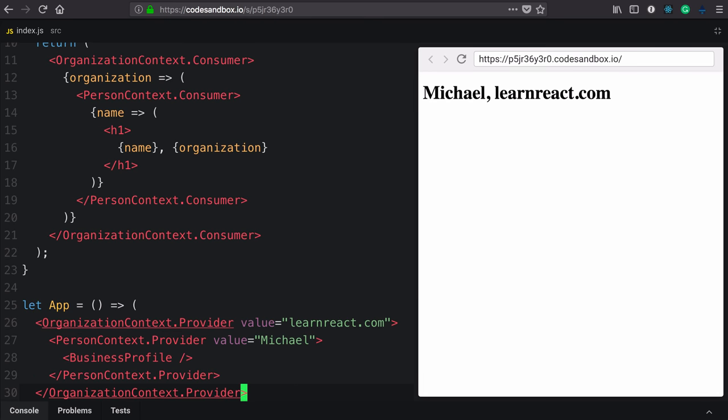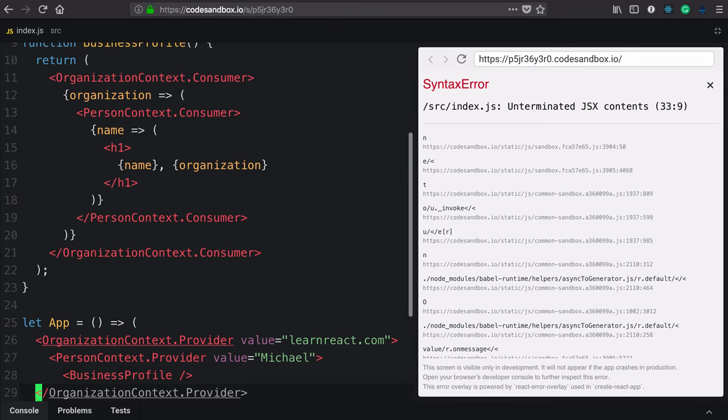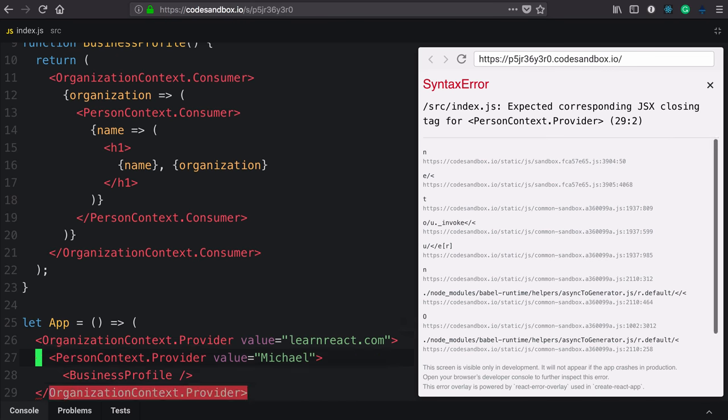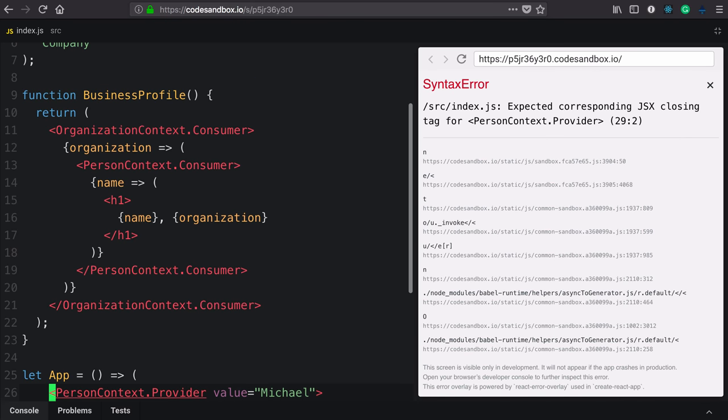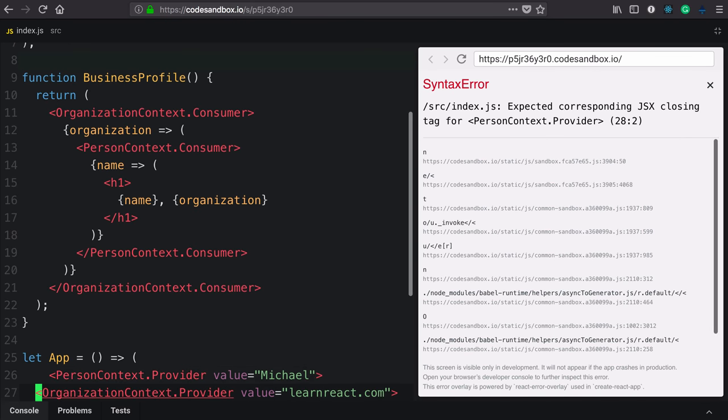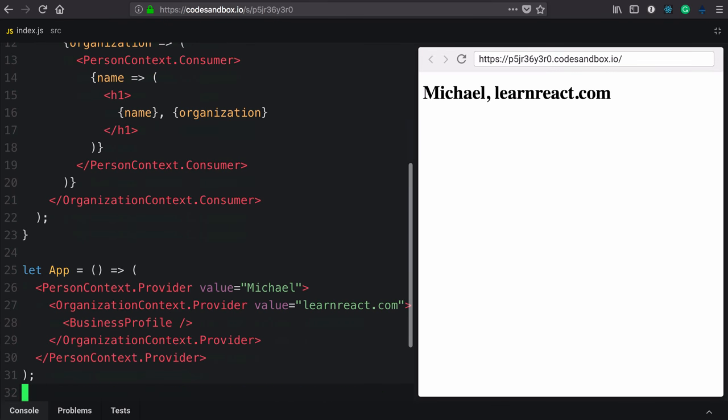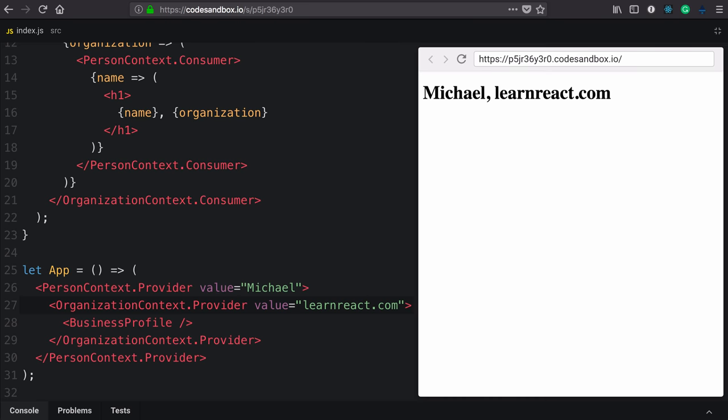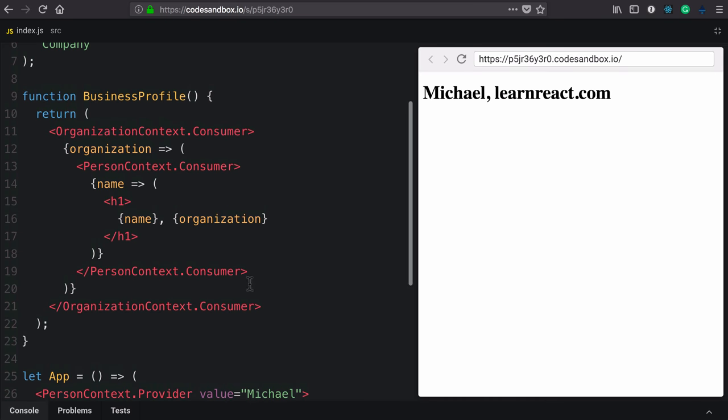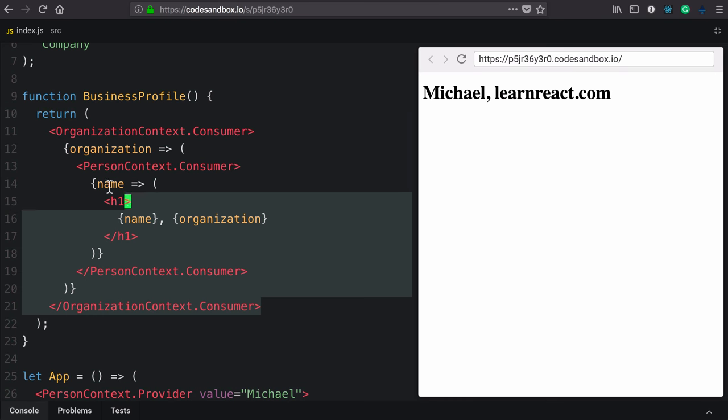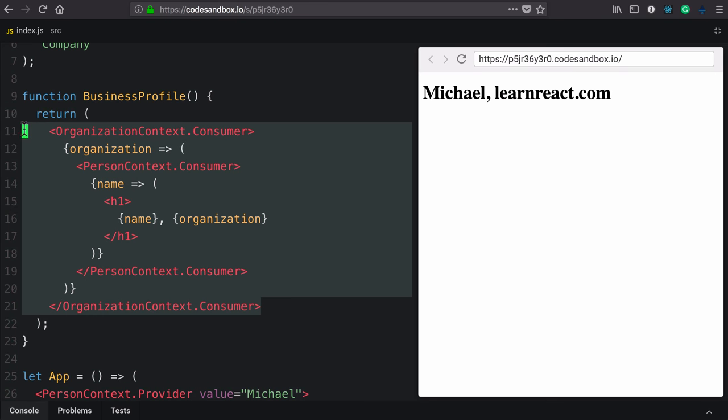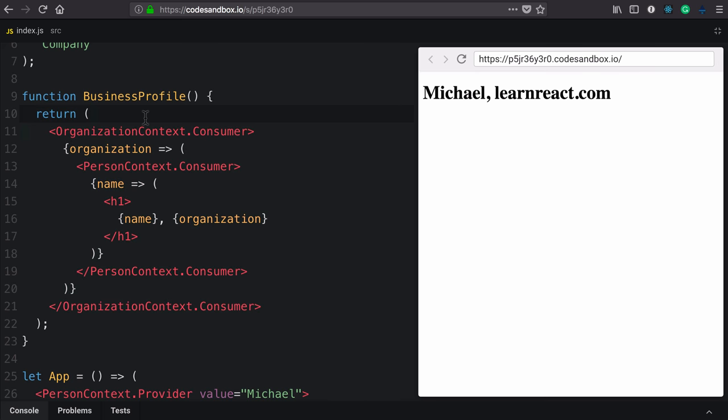Now, one thing that is not important is the order in which these contexts are provided. So if I flip those around and provide the person first and the organization second, no difference. It's also the same up here. This is how we stack context.